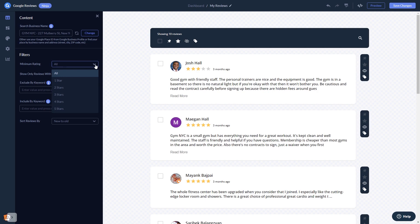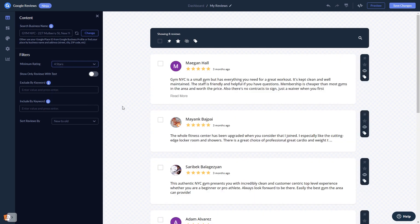Once you see the reviews, you can then set filters to decide which reviews to show. You can highlight and pin specific reviews to the top, or hide undesired reviews.